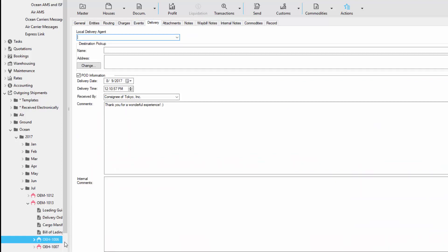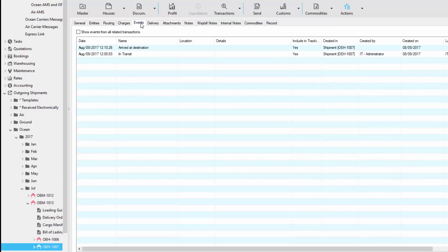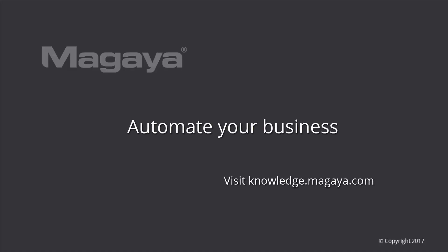Notice in this example, we didn't update the second house. So let's go look at that. If you notice, there's no POD information and the event shows that it has not been delivered yet. Also, the general tab shows that it has been received, but has not been delivered yet. As you can see, the Magaya Network is a very powerful tool for connecting Magaya Network users. This video showed you the Magaya Network and how to send warehouse receipts and shipments through the Magaya Network.